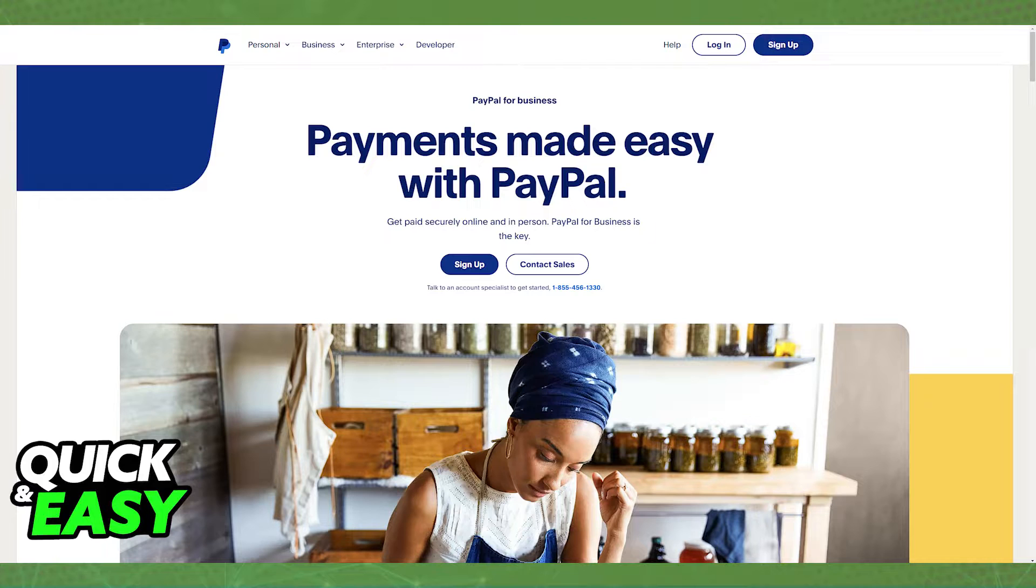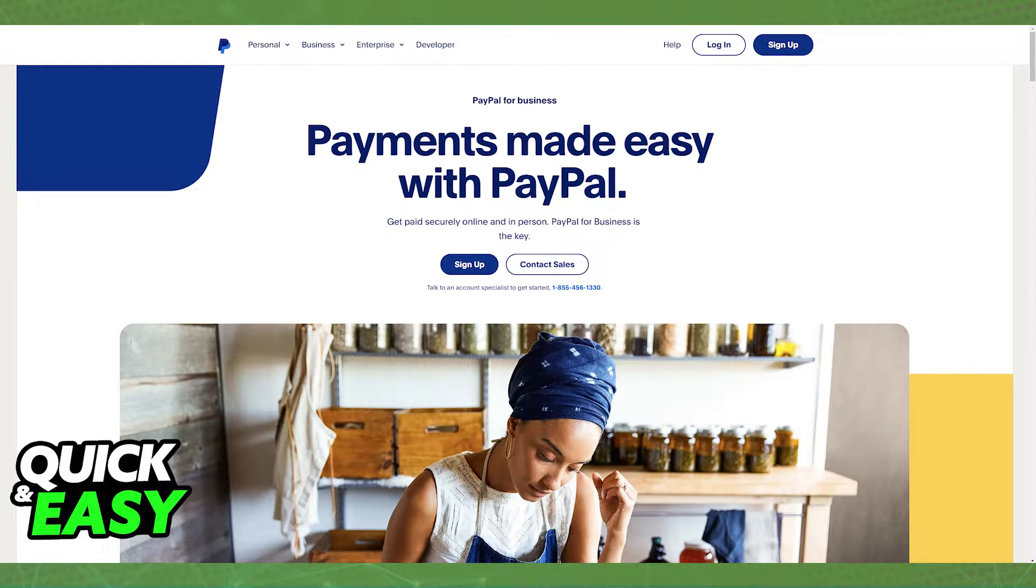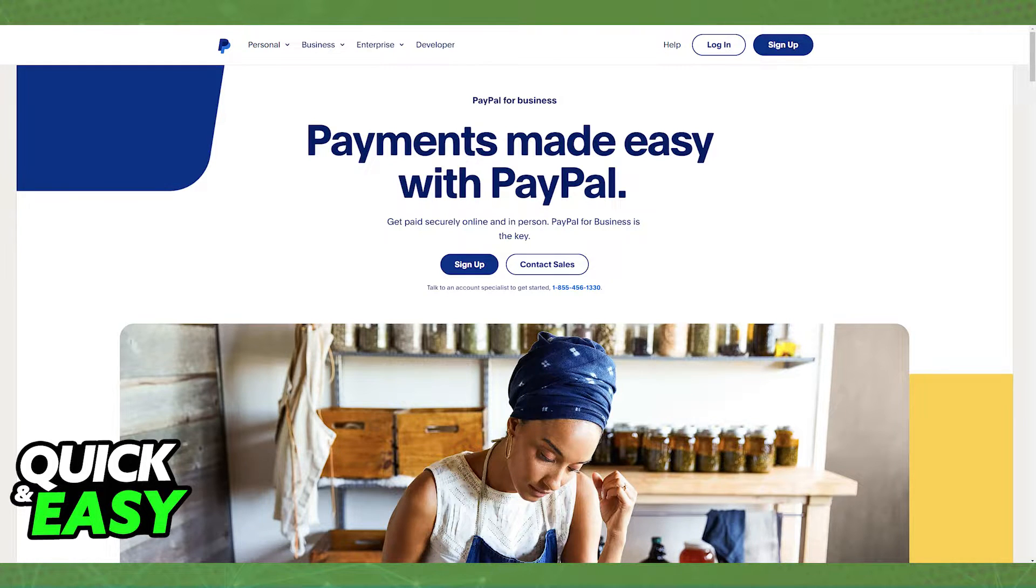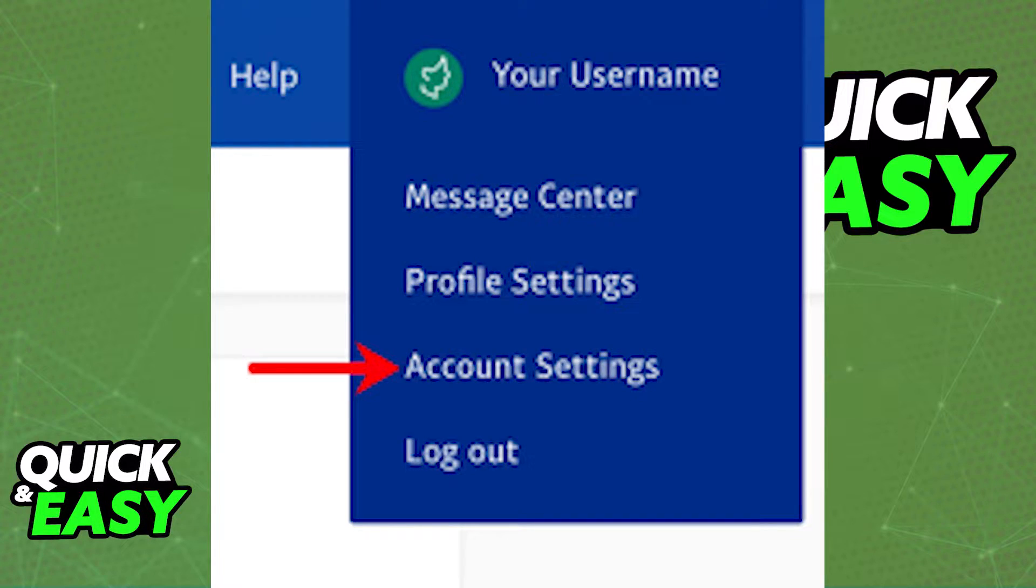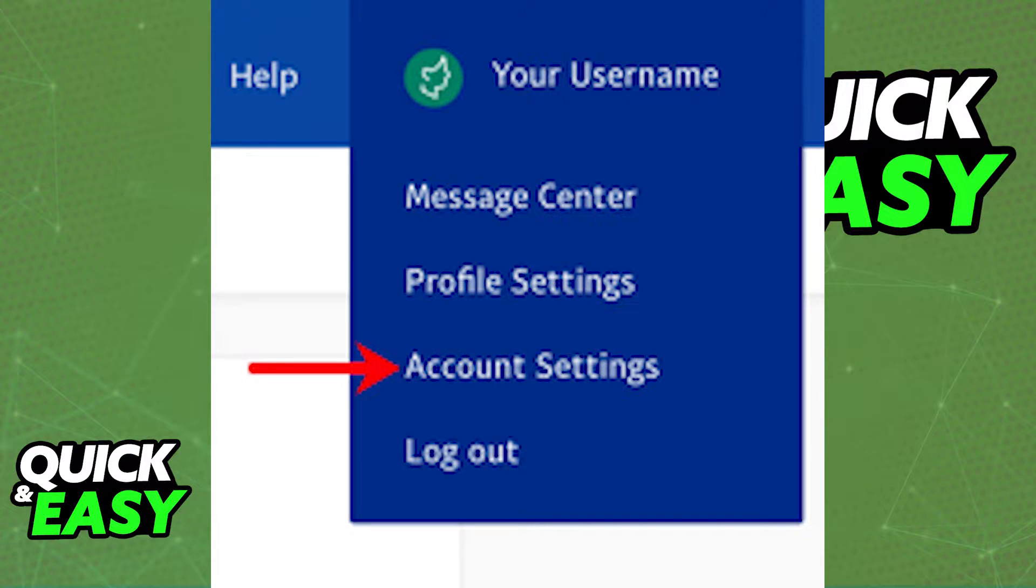First of all, to connect your PayPal account to ShipStation, log in to your PayPal business account. Once you are logged in, hover over your username and then click the account settings.